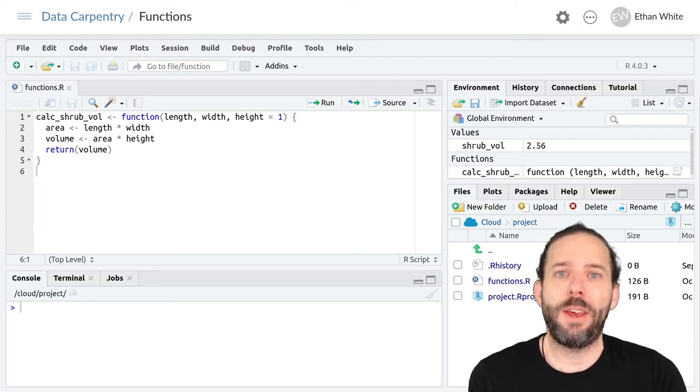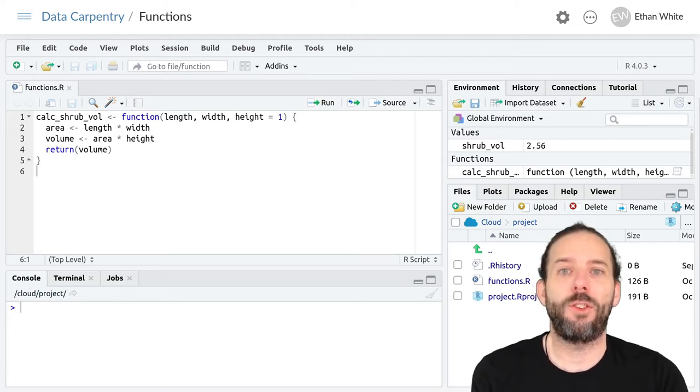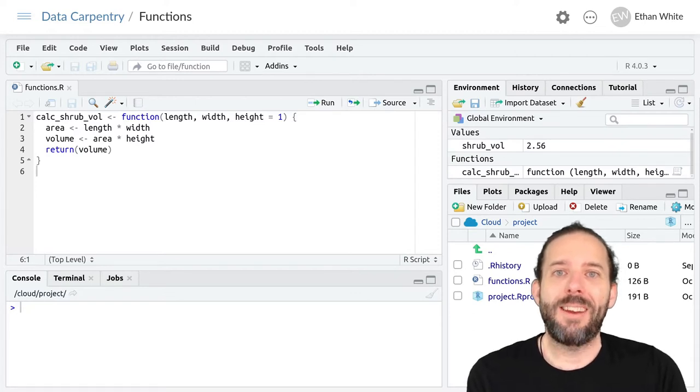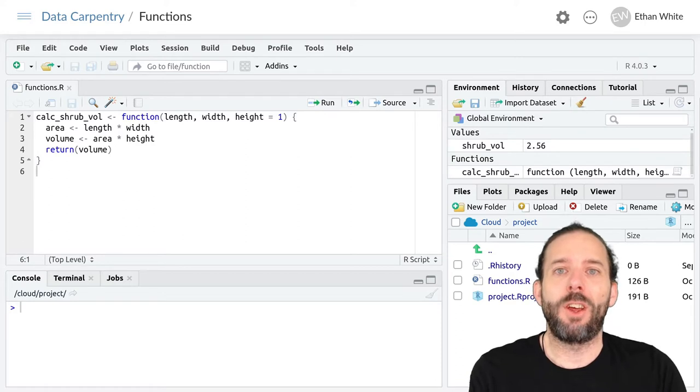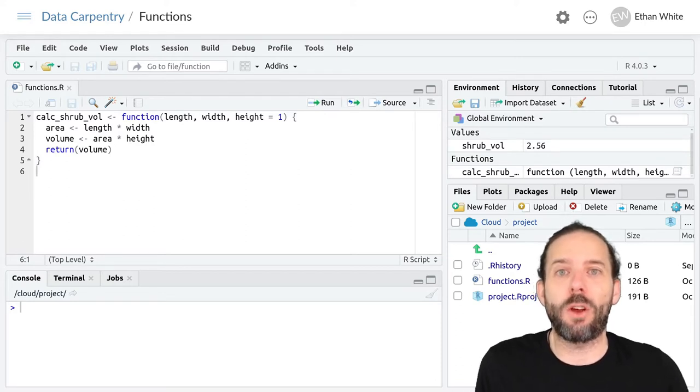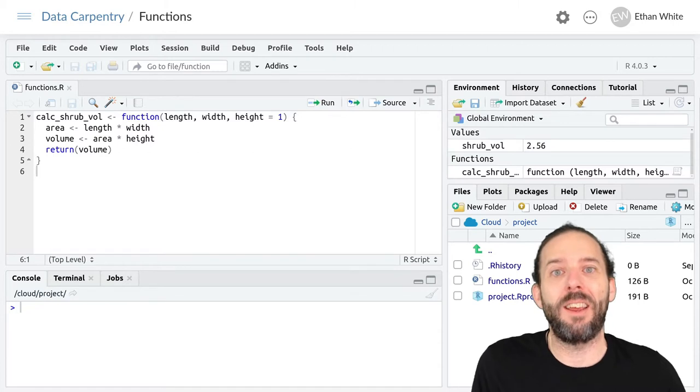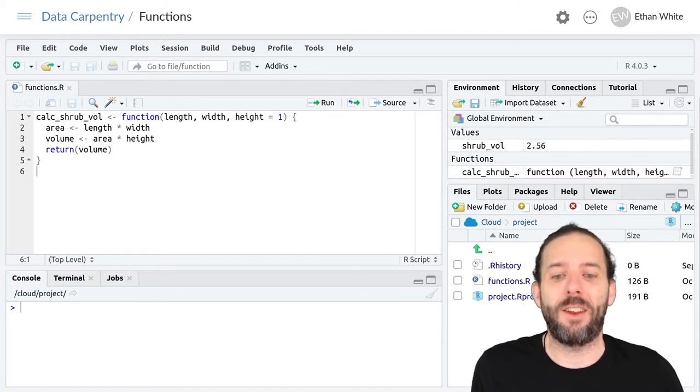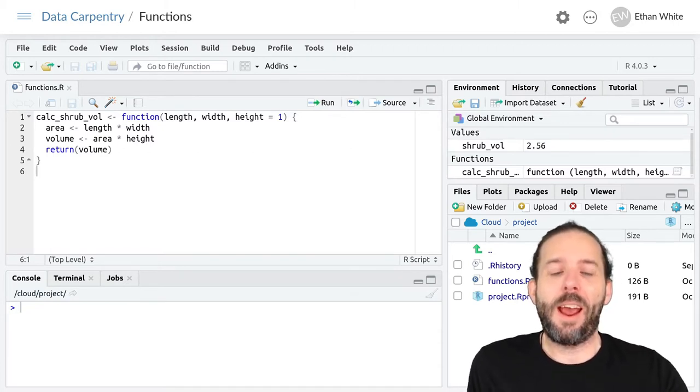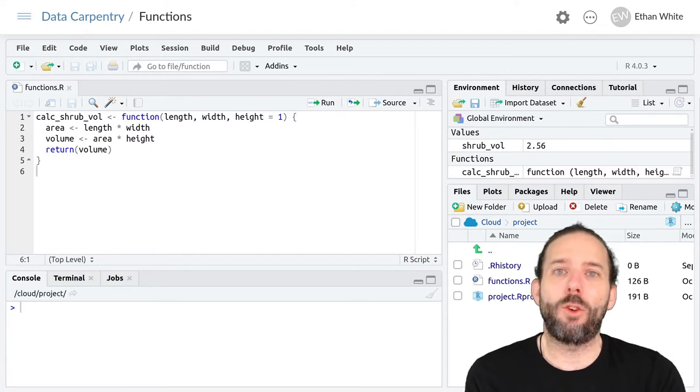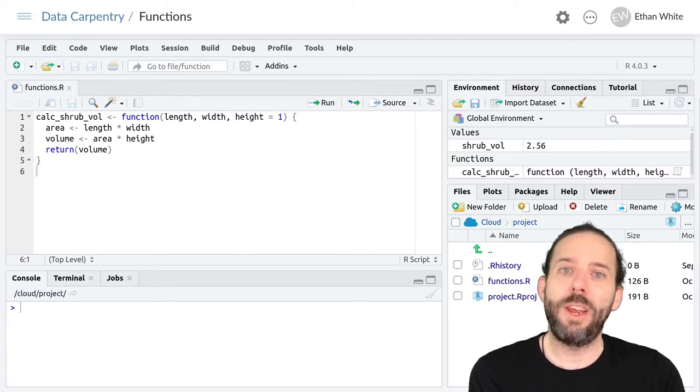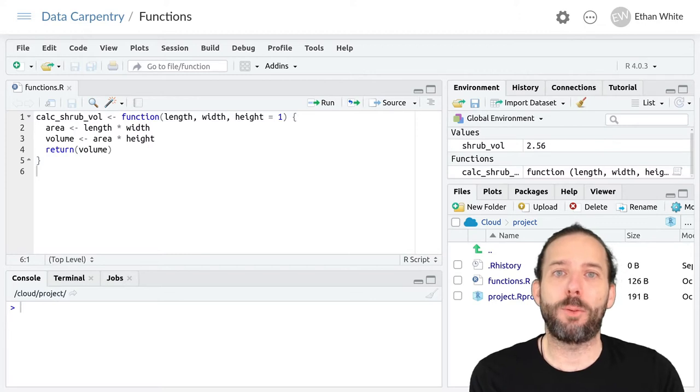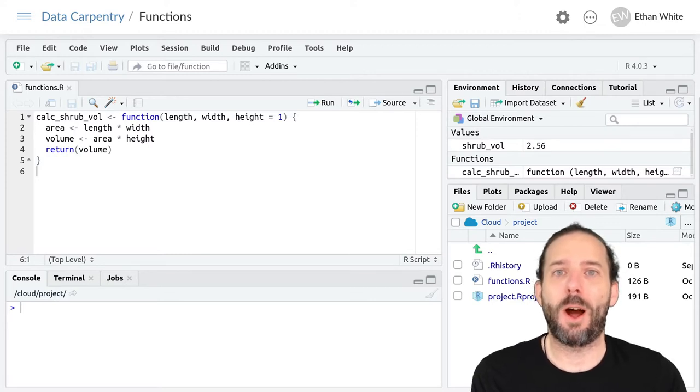This video is about combining multiple functions in R. And as we've already talked about, we want each function to represent a single conceptual chunk of code that we can easily understand in isolation. And so that means that in order to accomplish larger tasks, we'll need to often combine multiple functions to accomplish our goals.